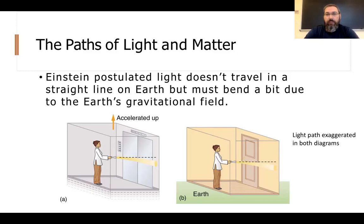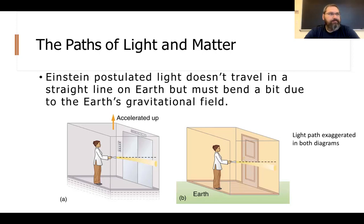If accelerating reference frames are equivalent to gravitational fields, then if you're stationary on Earth and shine a light horizontally, those photons should also drop toward the center of the Earth — the path isn't exactly a straight line anymore, but is changed by the gravitational field.